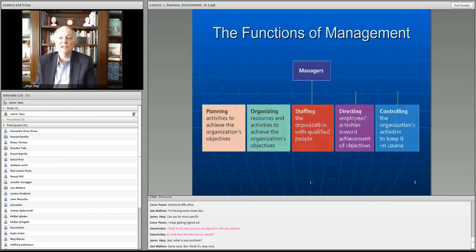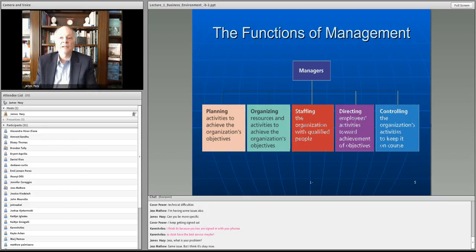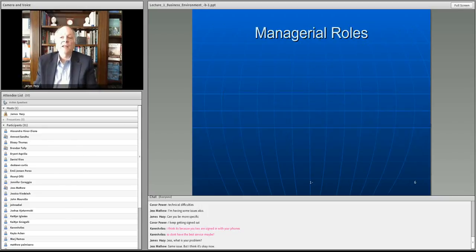We also talked about these functions of management: planning, organizing, staffing, directing, and controlling.